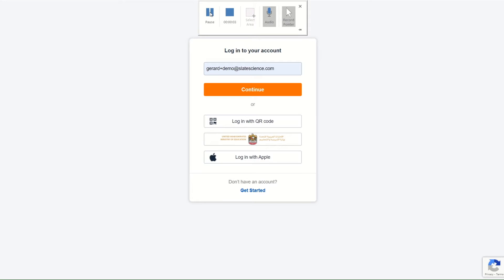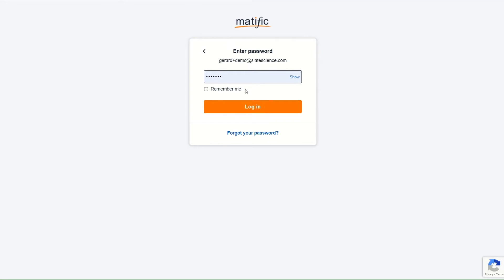This video demonstrates how to find and assign activities within Matific. Firstly, log into your teacher account.